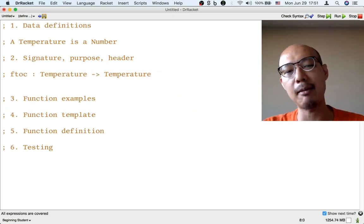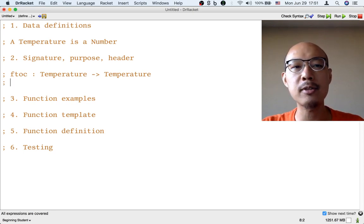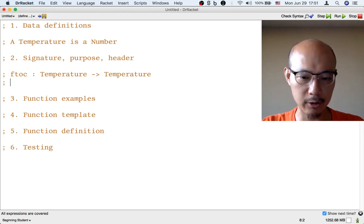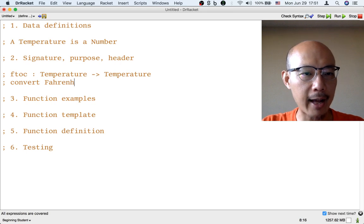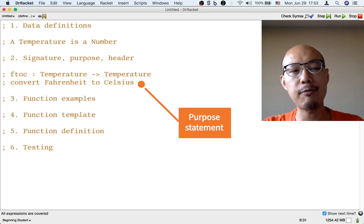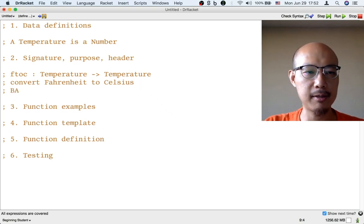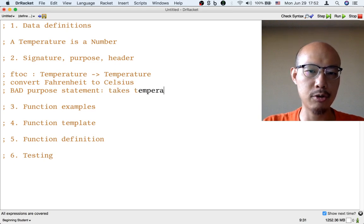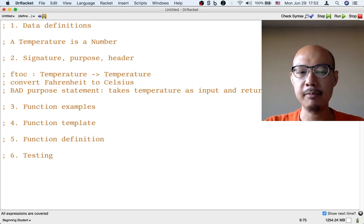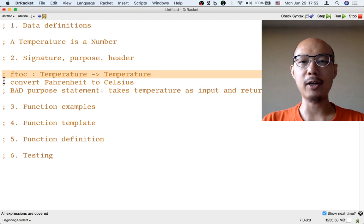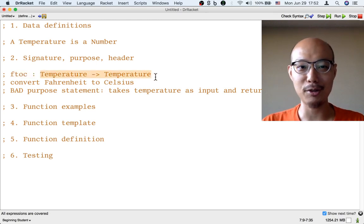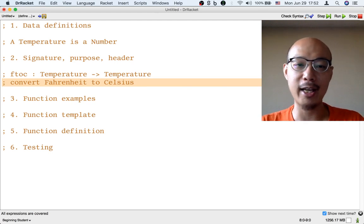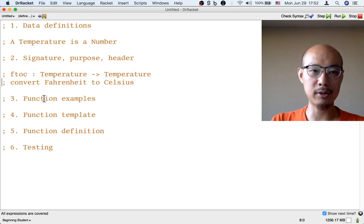The next thing I need to do is write down a purpose statement for the function — a sentence or so that describes what the function does. It should be a little bit more informative than the signature. A good purpose: the function is going to convert Fahrenheit to Celsius. Here's an example of a bad purpose statement: 'takes temperature as input and returns temperature.' That's bad because I already know all that just by looking at the signature. The purpose statement should give me something else — say a little bit more, like it doesn't convert Celsius to Kelvin, it converts Fahrenheit to Celsius. That's good information that the purpose statement can give.